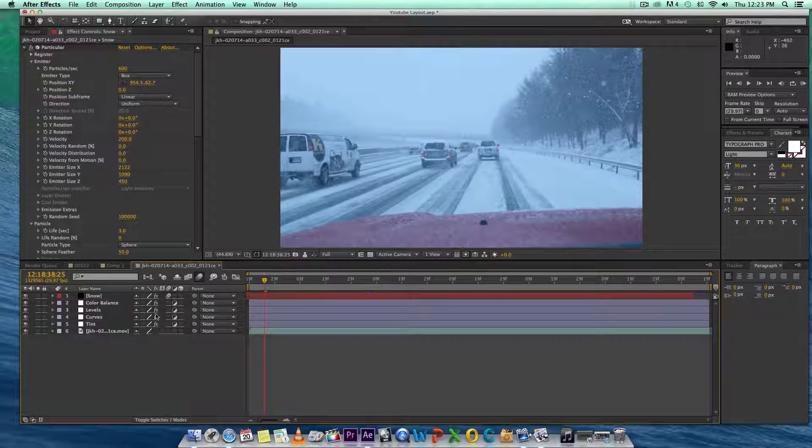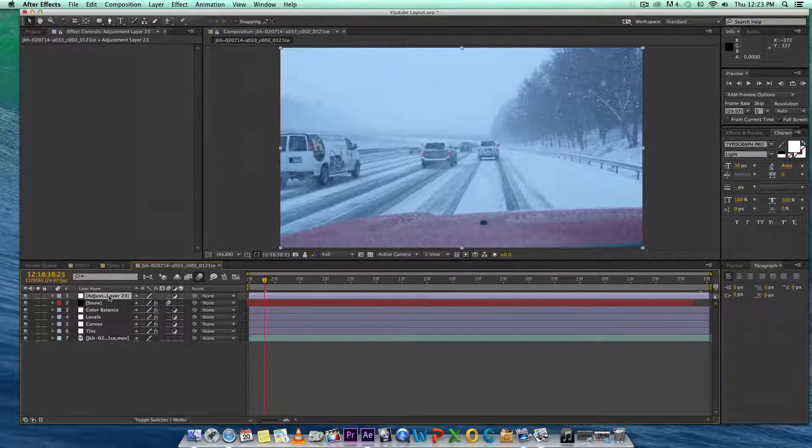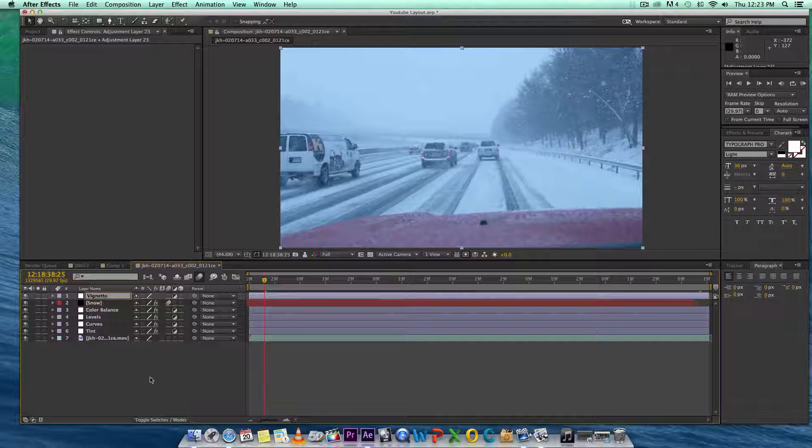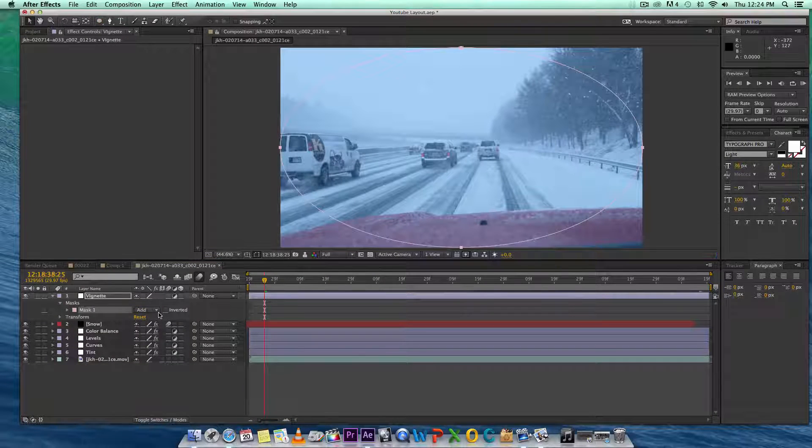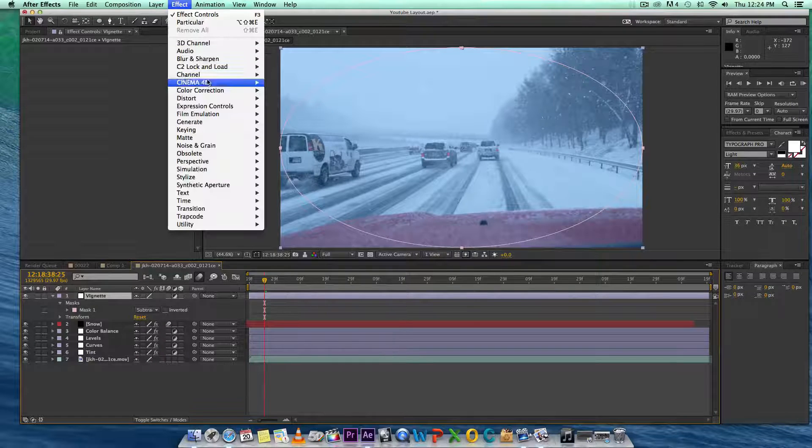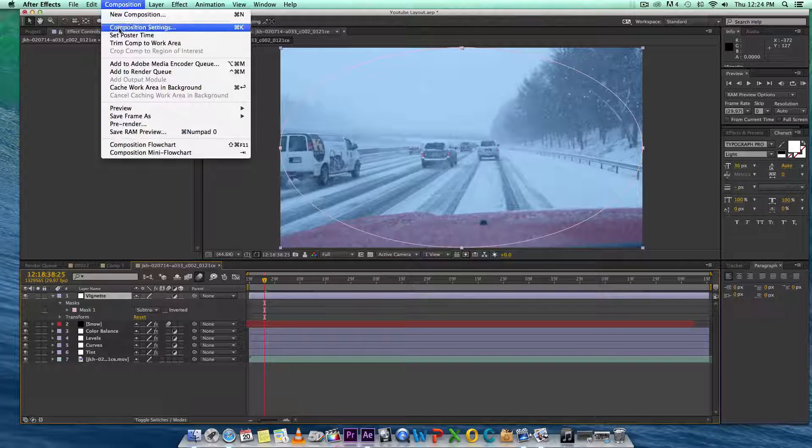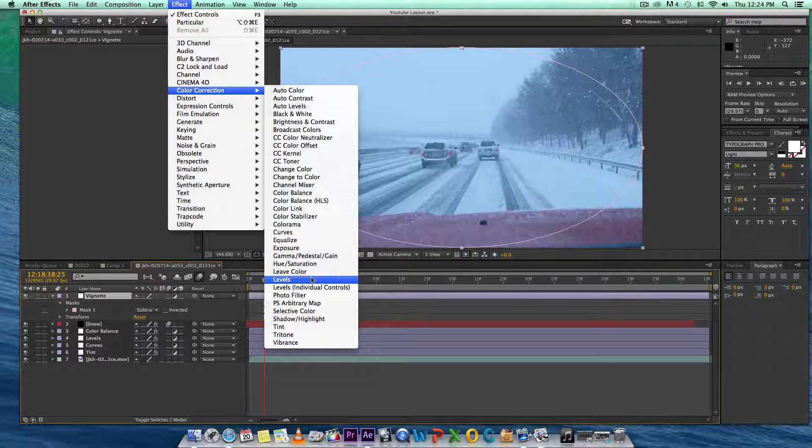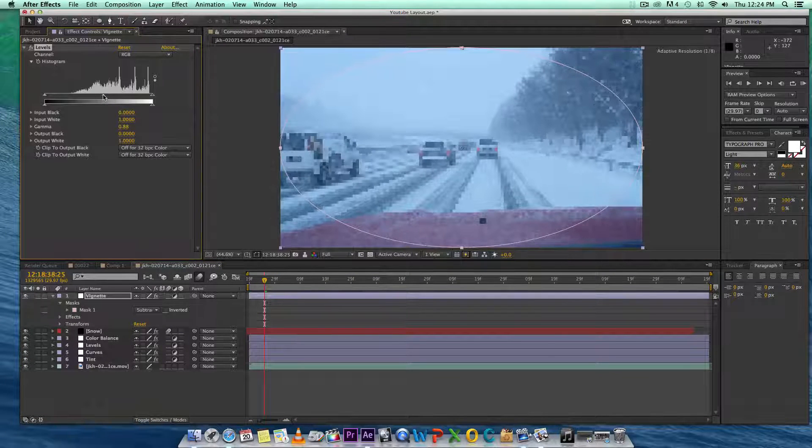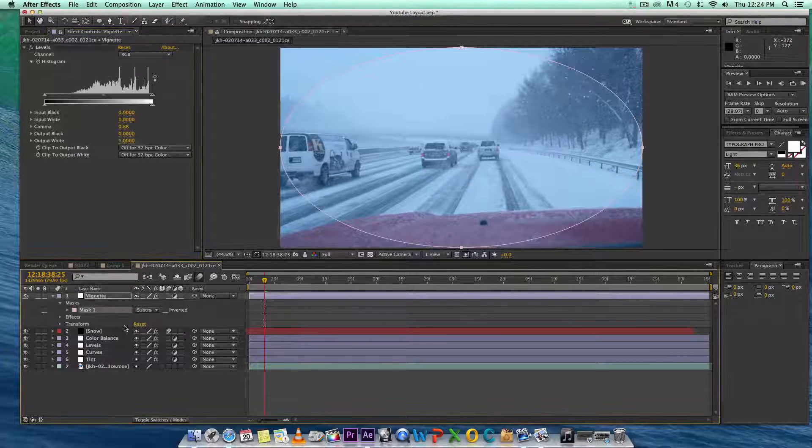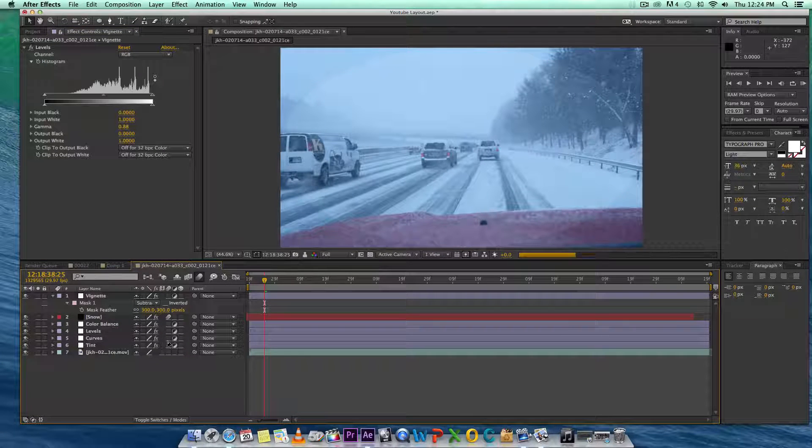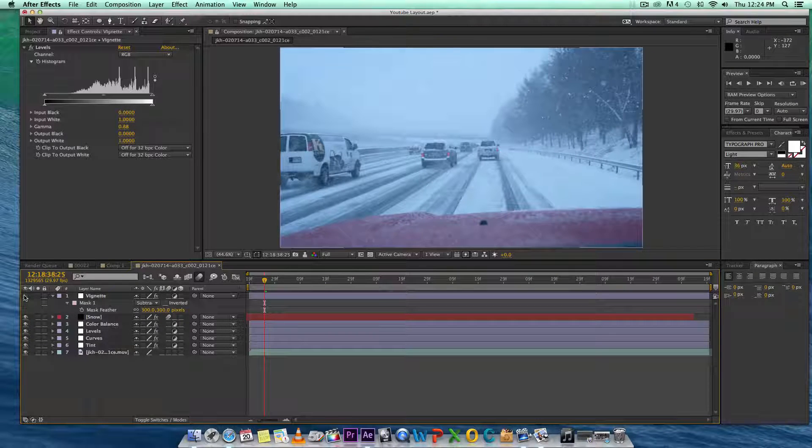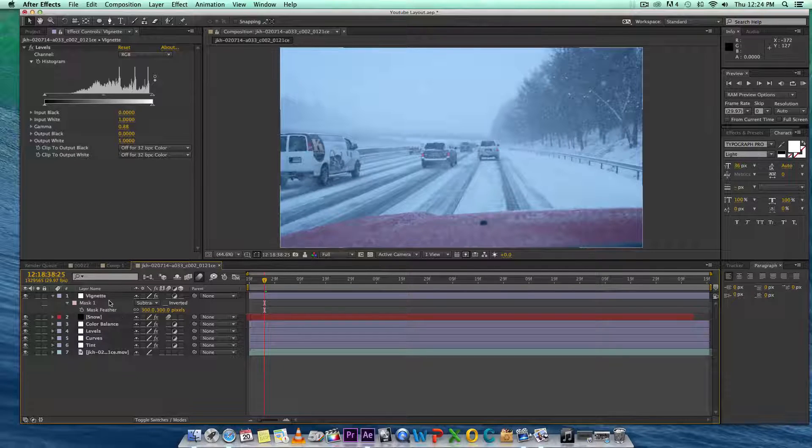Next thing I want to add is a vignette. Use vignettes but sparingly. Every scene does not require a vignette and you can't go crazy with it. When people notice a vignette it's really ugly. Double-click on the oval tool, add a levels, and then drop the midtones. Also feather this to 300.